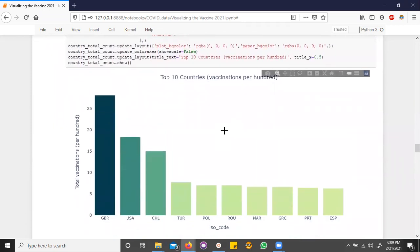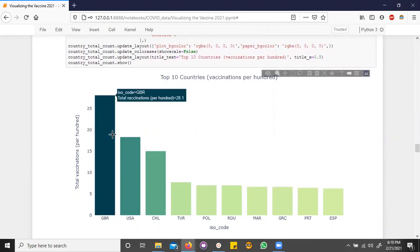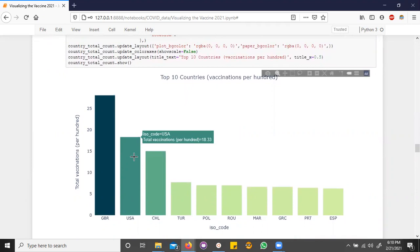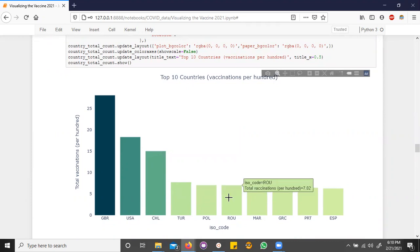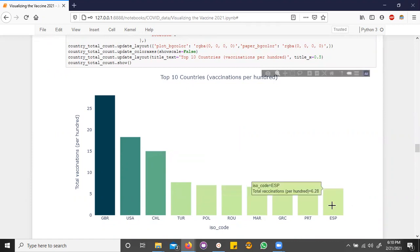And we see that Great Britain is in the lead, but they have less than 30% of people vaccinated at the moment, and the U.S. comes in second place and Chile, surprisingly, in third, while everyone else, such as Turkey, Poland, and Romania, all the way up to Spain, have less than 10% of people vaccinated.